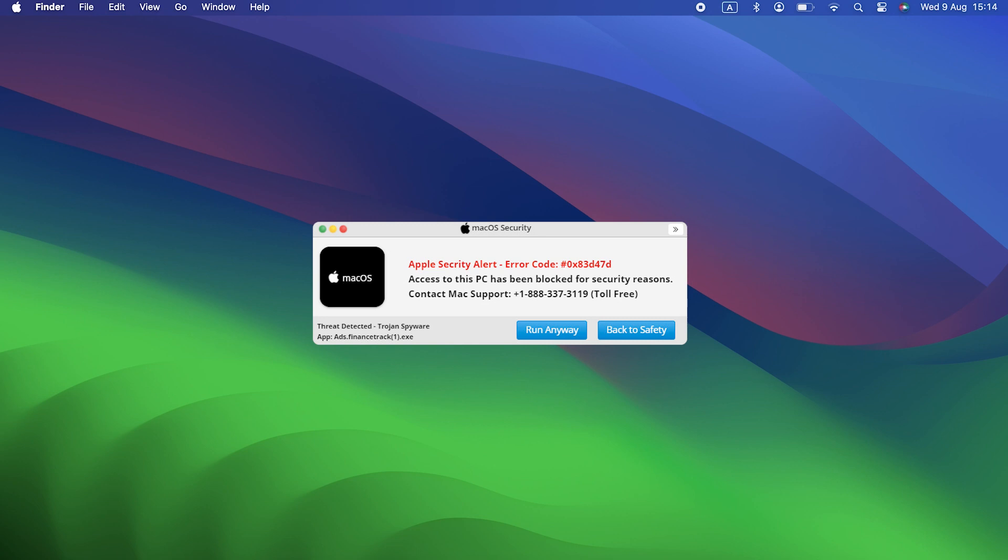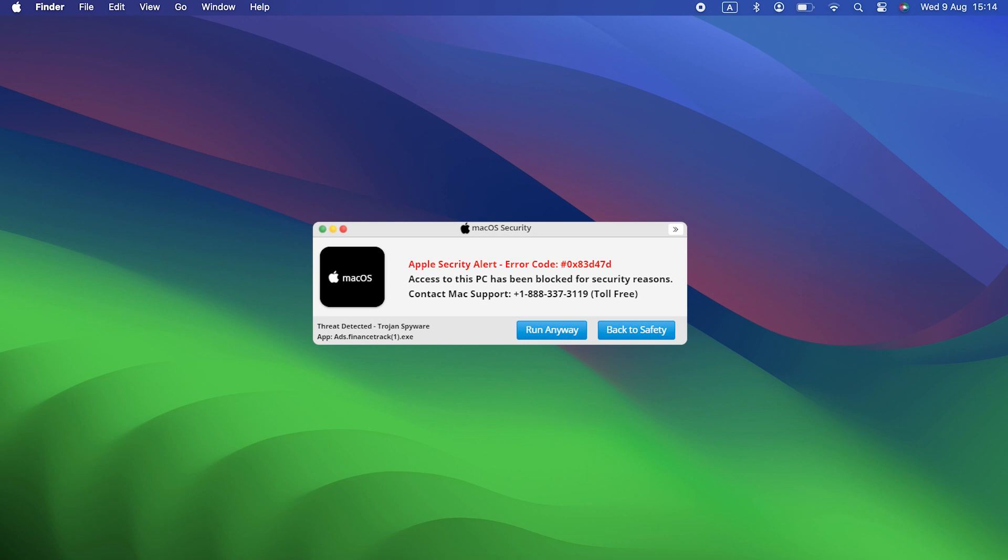Of course, if you call the number, you'll be speaking to a scammer who will try to take money off you for removing not just this PUA, but other malware they will claim is also on your Mac. Never call the number or click a link in a pop-up.